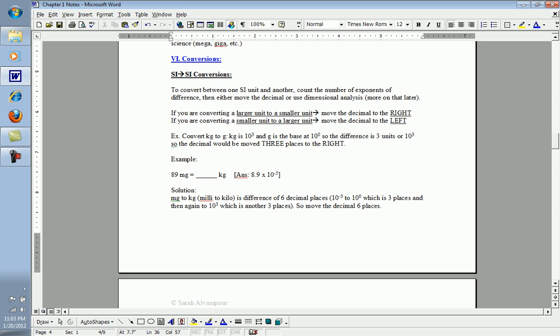Convert kilogram to gram. Kilogram is a value of 10 to the third. Gram is the base at a value of 10 to the zero, so the difference between 10 to the third and 10 to the zero is three. Therefore, we'll be moving our decimal place three places. Given that we're going from kilogram to gram, larger to smaller unit, we'll move the decimal place to the right, three places to the right.